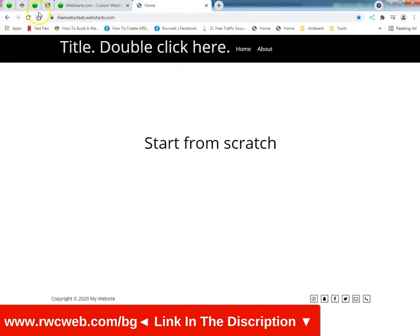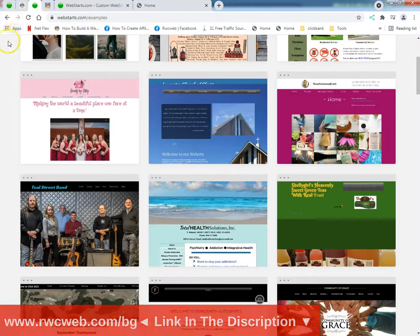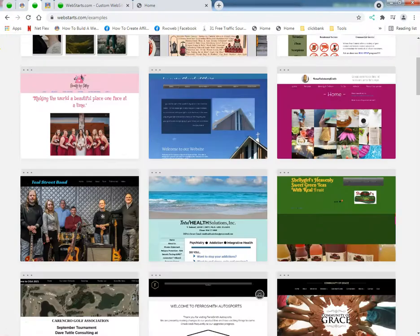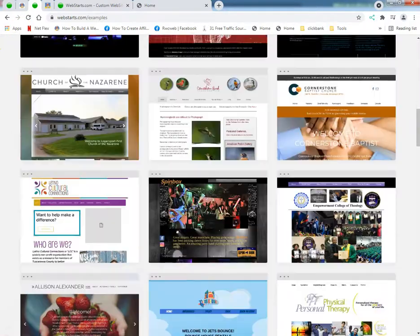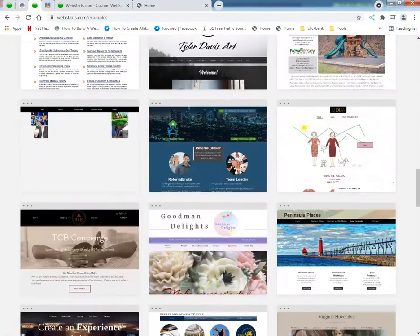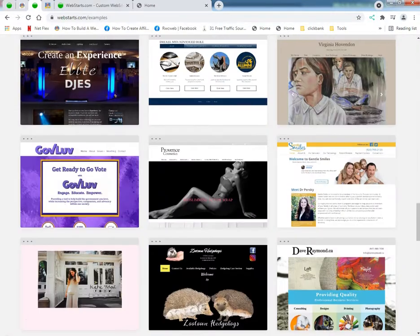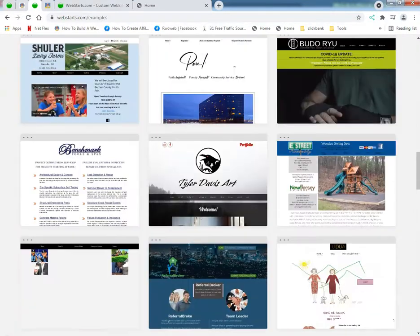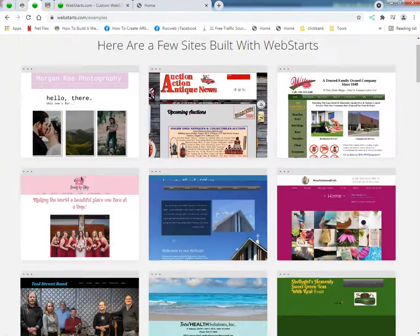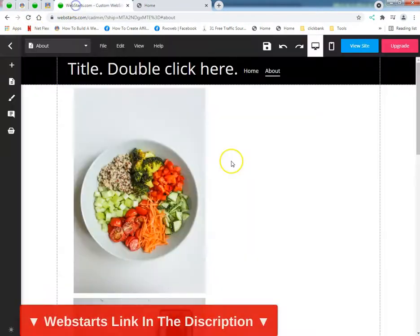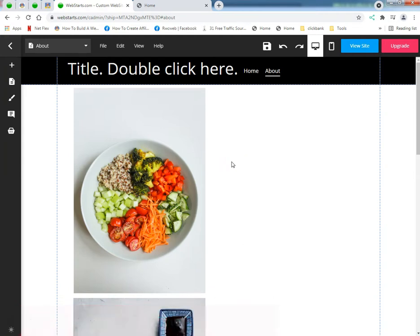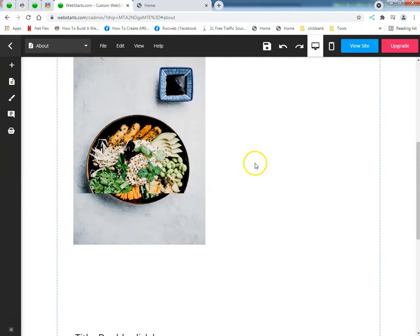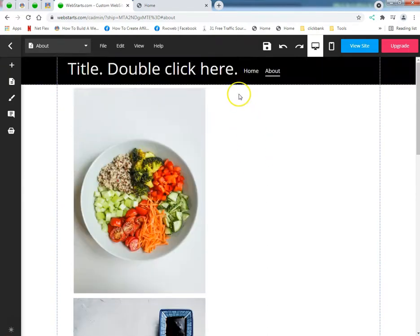I got this WebStarts site going. WebStarts is the ultimate drag-and-drop site builder. There are over 3 million people that have created their websites since 2004 on the ultimate drag-and-drop site builder WebStarts. Now I am an affiliate to them.